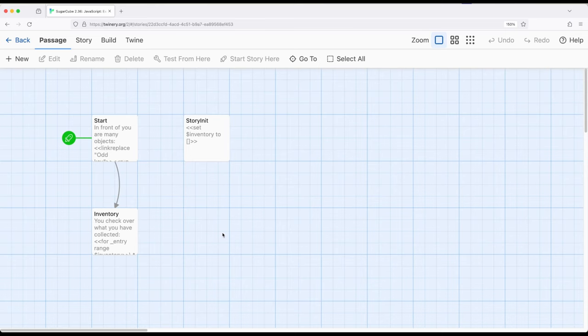We saw in a previous video how we can use the for macro when working with an array to access each thing within an array. In programming terms, we call that iterating over the range. Range simply means the entire collection of things.